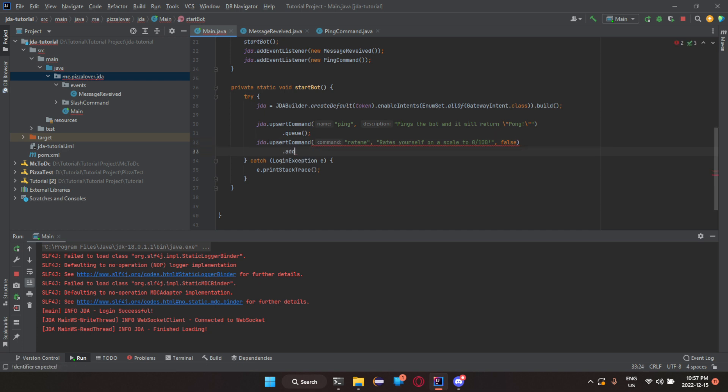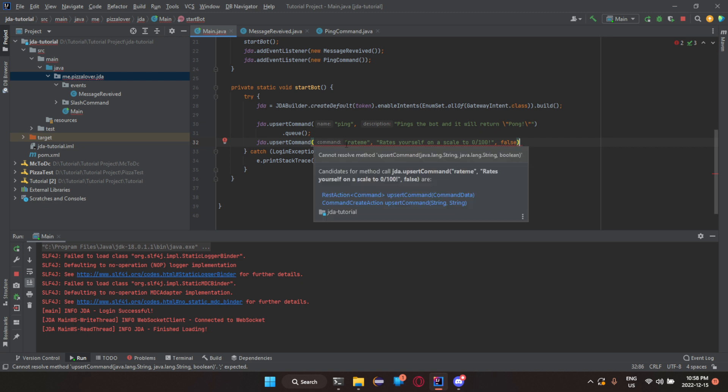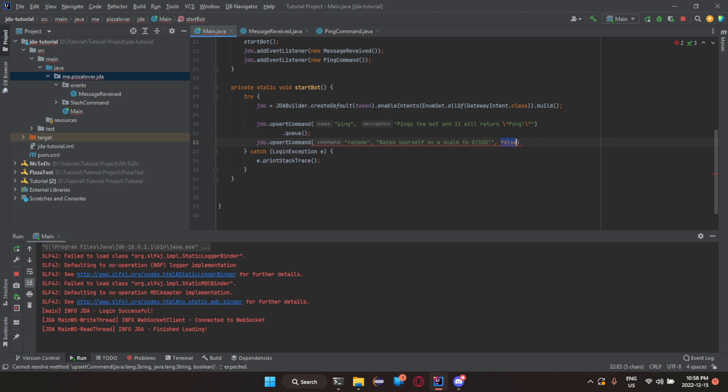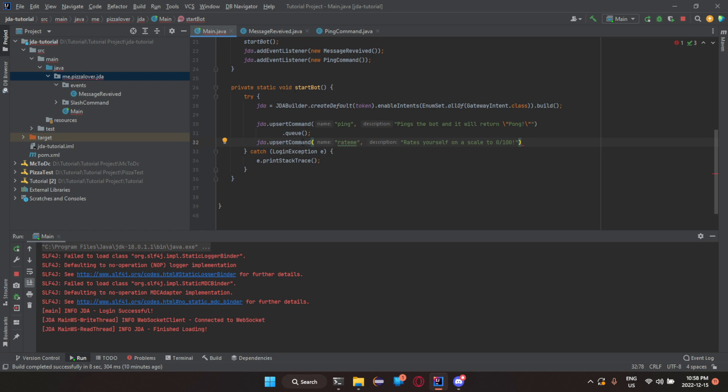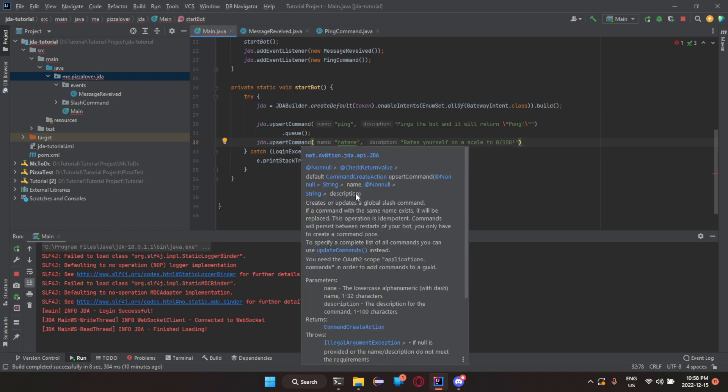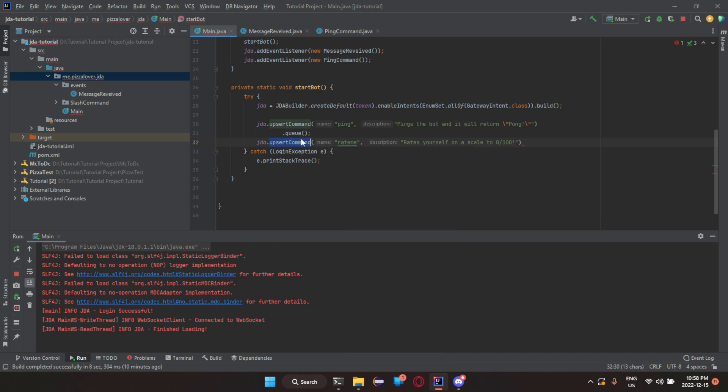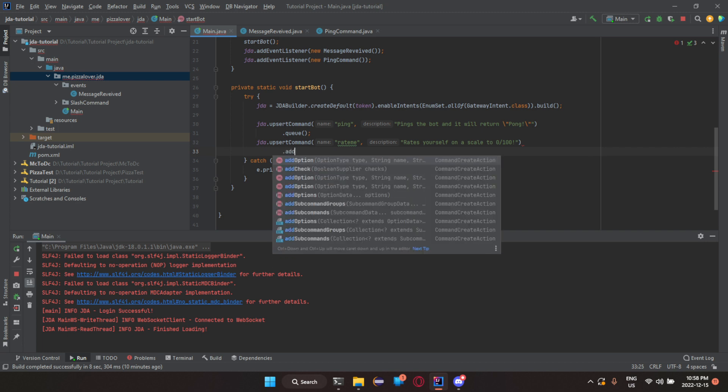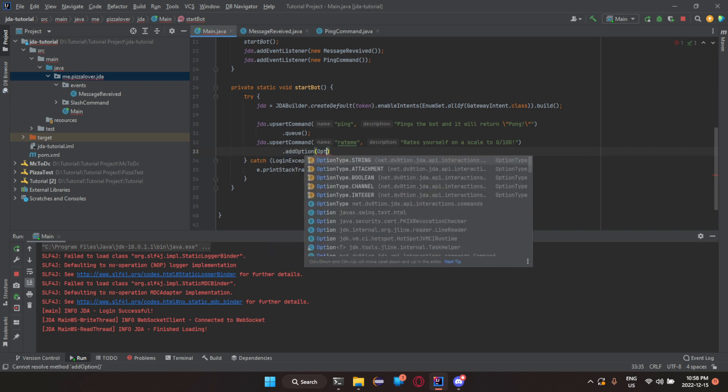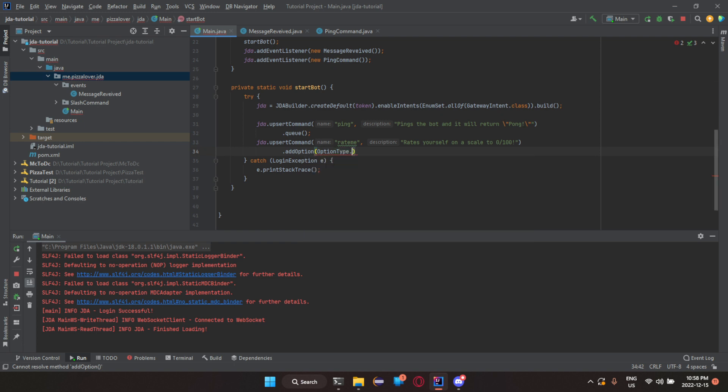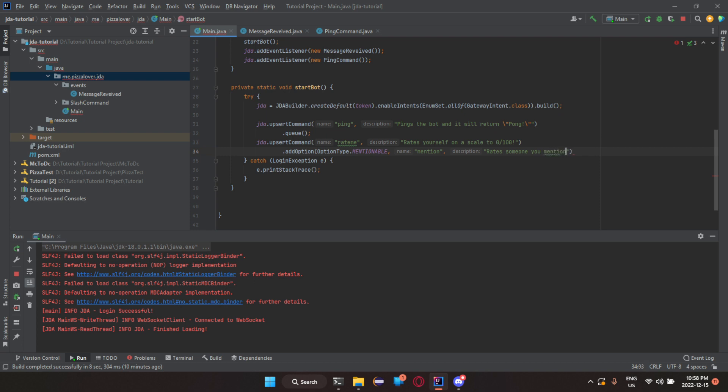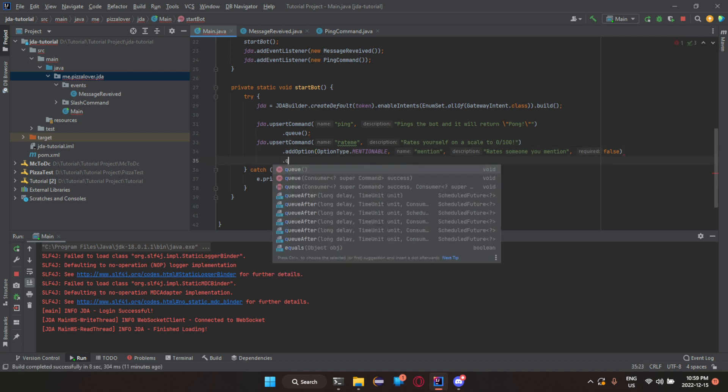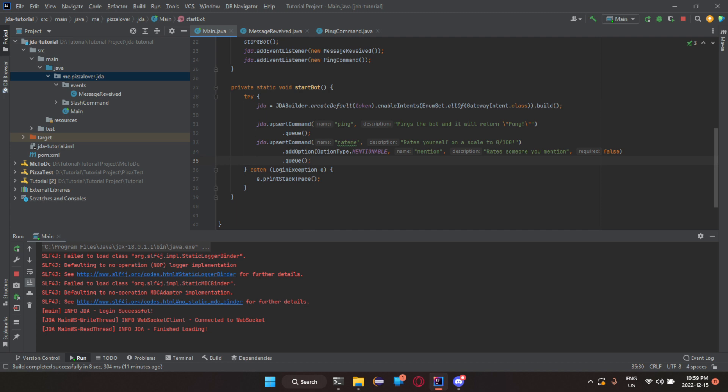Now we need to add an option. Oh, apparently we're getting an error. Upsert command. I'm sorry about this. Let me just... I guess there isn't. I was not thinking.